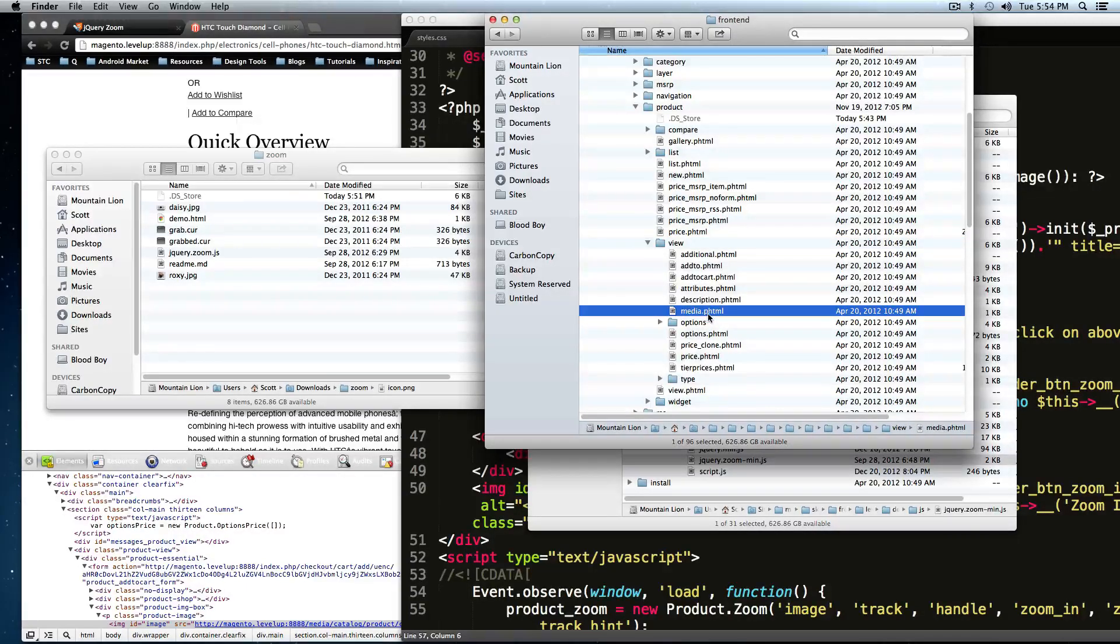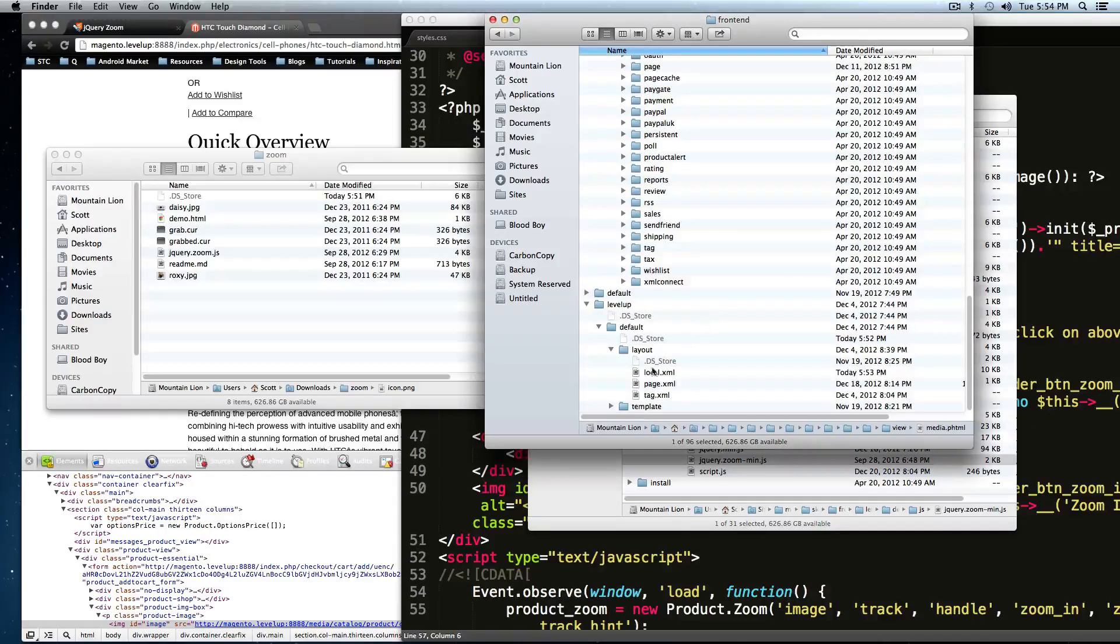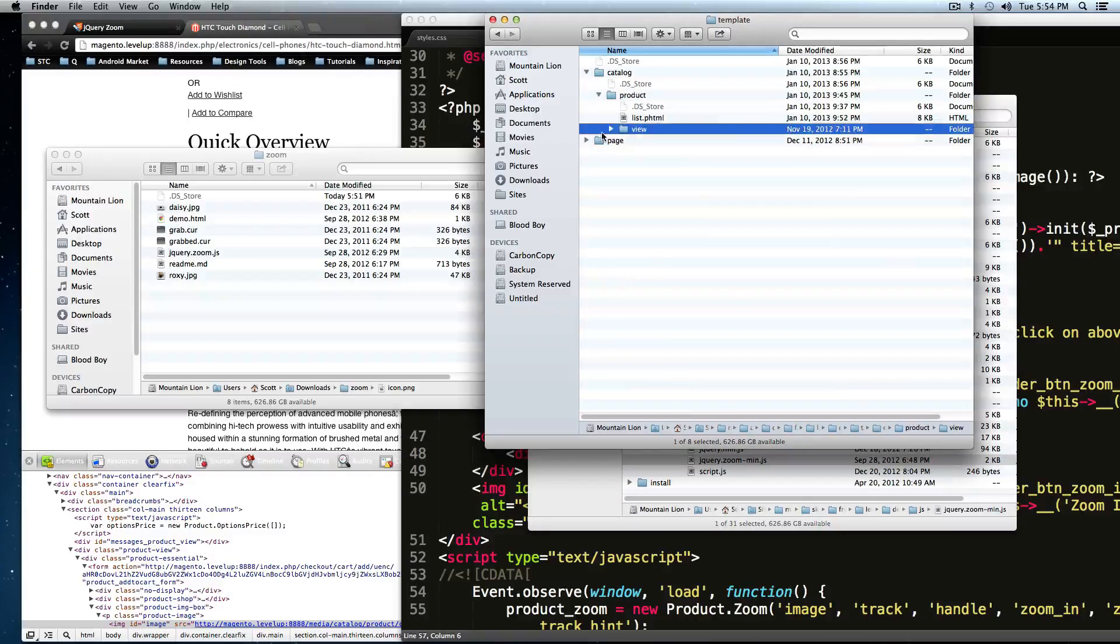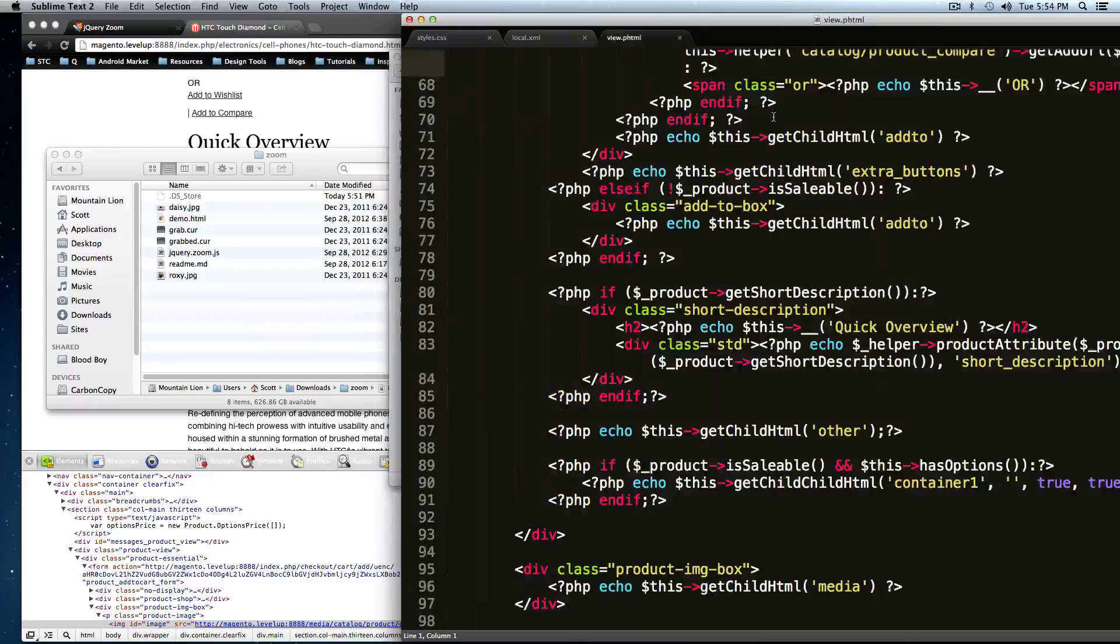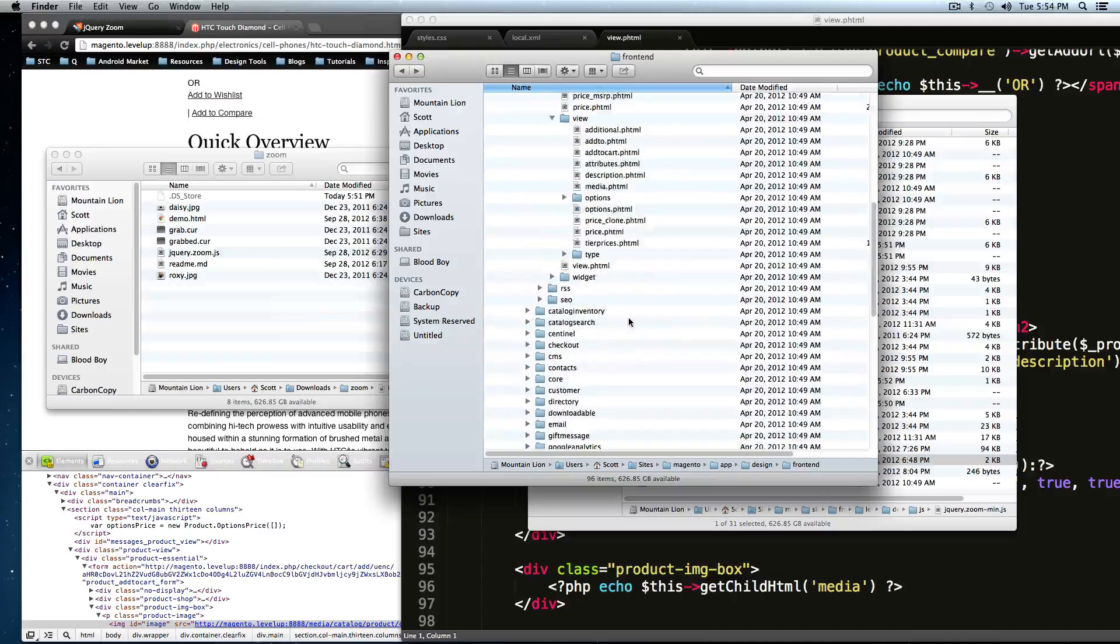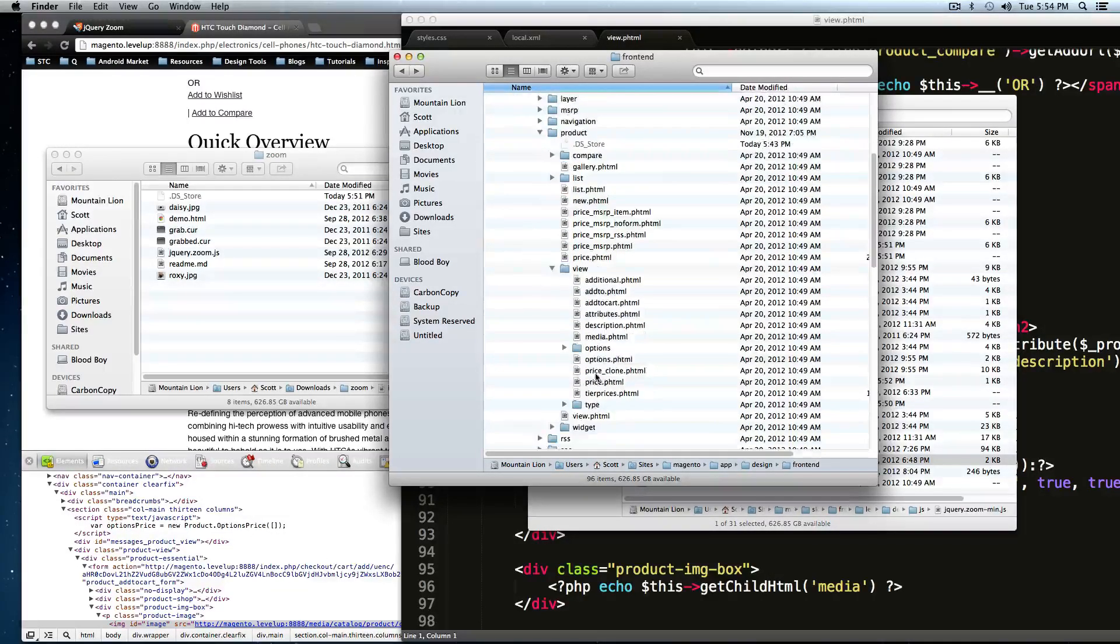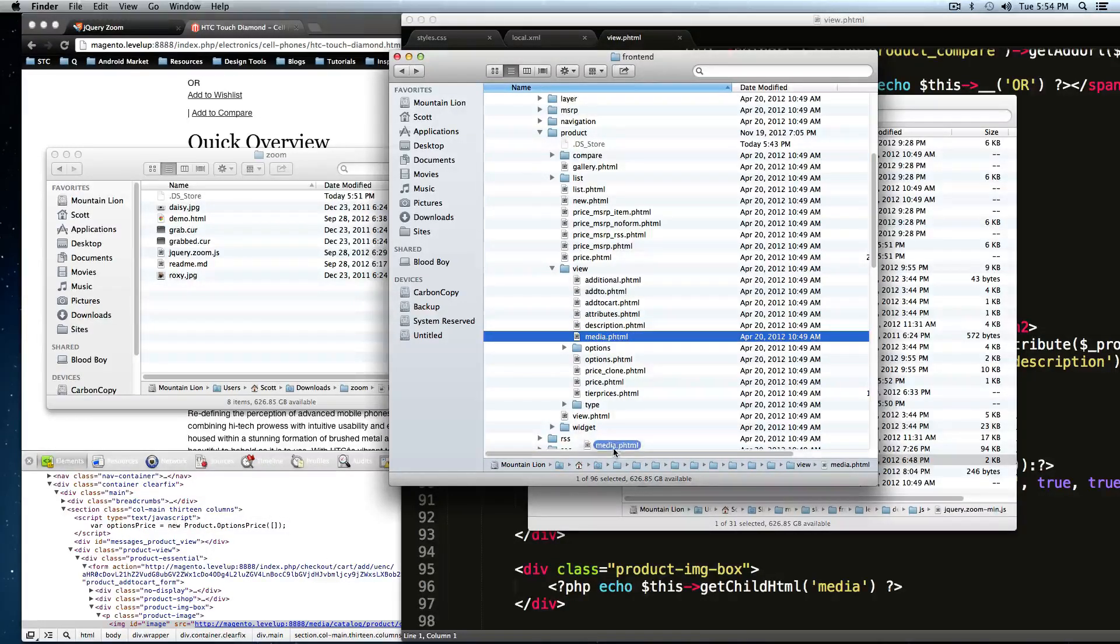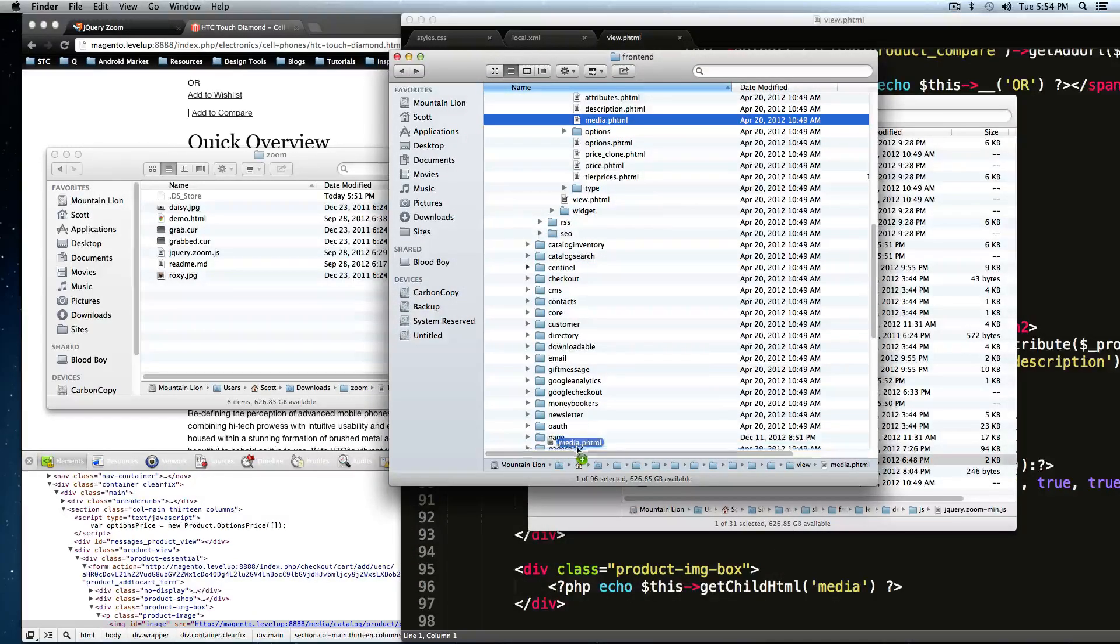So make sure you grab this and keeping the folder structure the same, drop it in your own template catalog product view. And then we're going to throw it right in here. Okay. Actually, this is the wrong one to open. So I'm just going to throw mine in there.